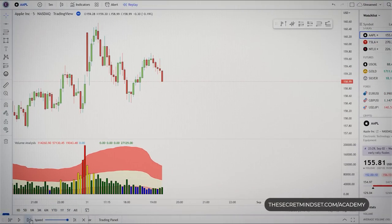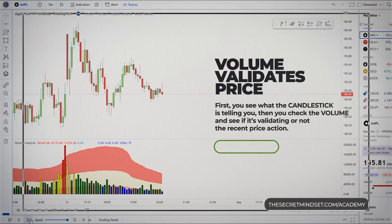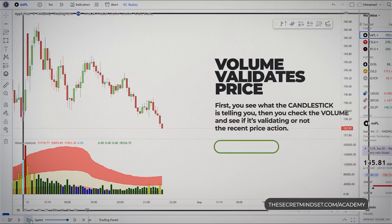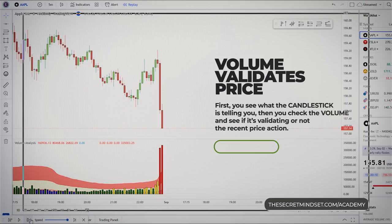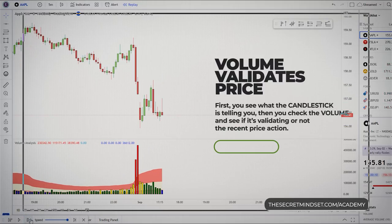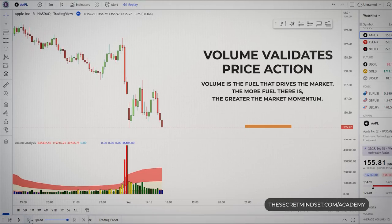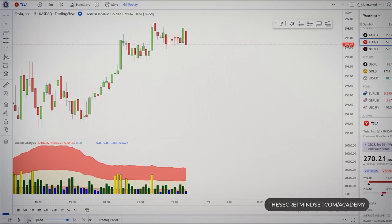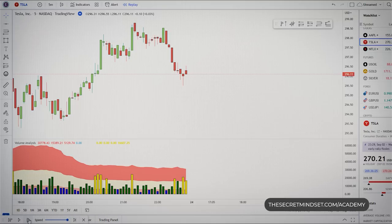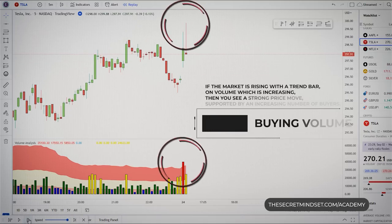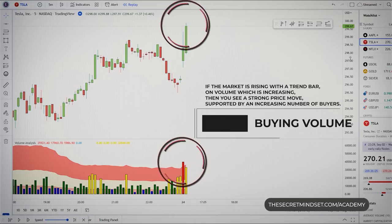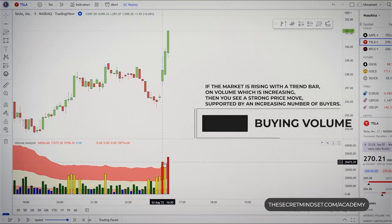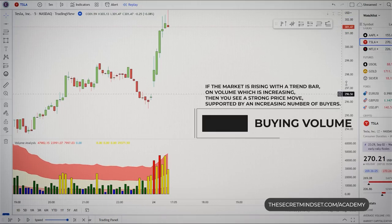Price goes hand in hand with volume. It's possible to make money trading price action alone, but price combined with volume is 10 times better. First, see what the candlestick is telling you, then check the volume to see if it's validating the recent price action. Volume validates price — it's the fuel that drives the market. If the market is rising with a trend bar and volume is increasing, this suggests a strong price move supported by an increasing number of buyers, and you expect the move to continue.